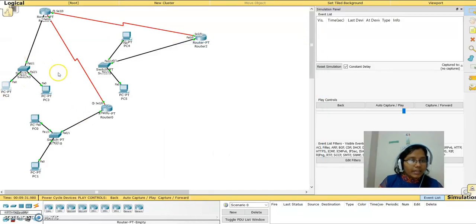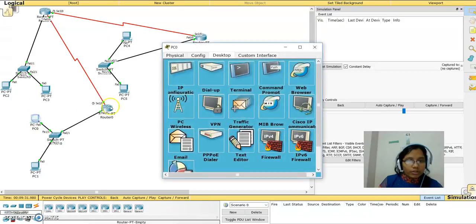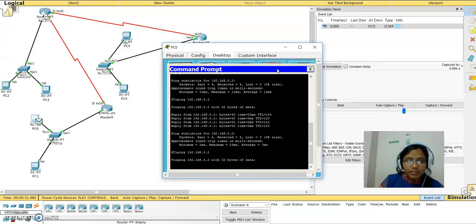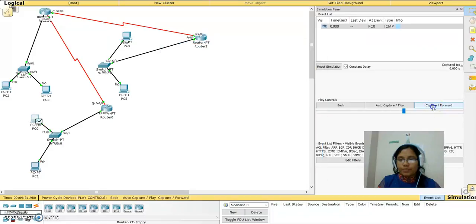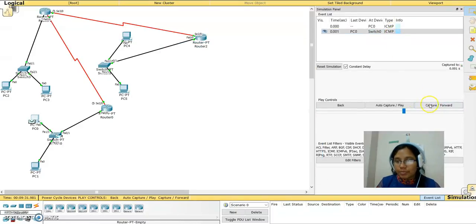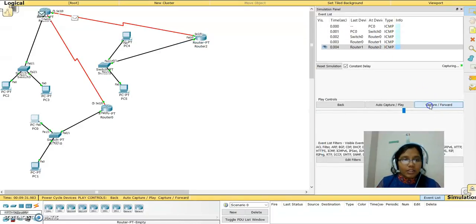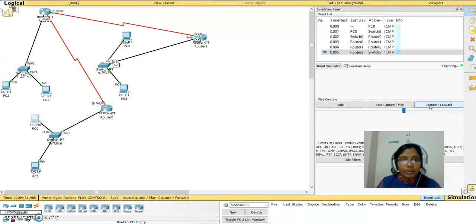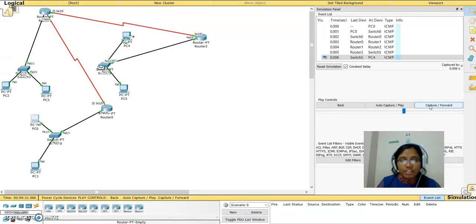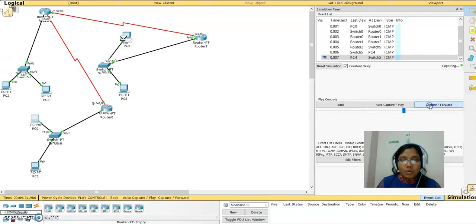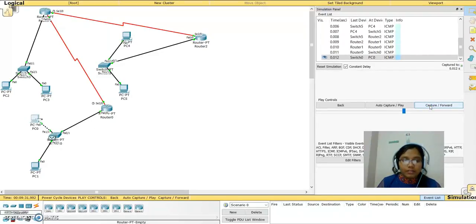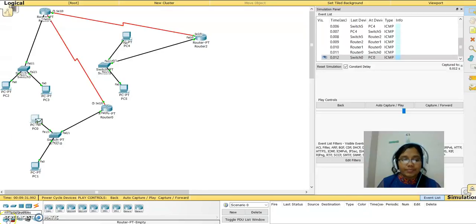I take PC0, enter the command, and capture and forward. You can see it is an ICMP protocol packet. It comes to the switch, reaches my device, and then goes back. The message has been correctly delivered.